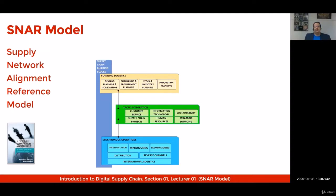The third building block is known as stacked integration, and it includes six key knowledge areas: customer service or customer logistics, specialized information technology knowledge such as WMS or TMS, sustainability within supply chain management, supply chain projects, expert human resources, and strategic sourcing.